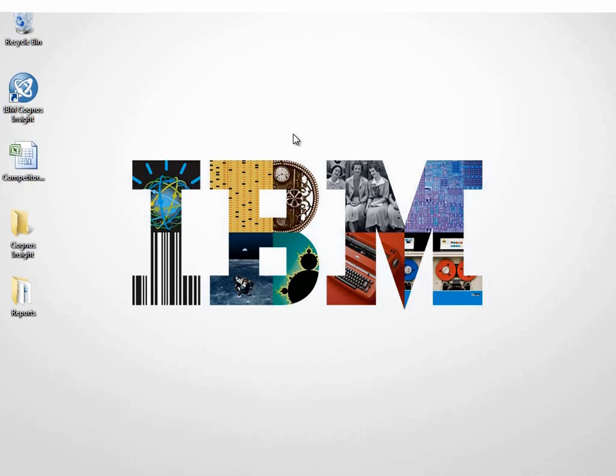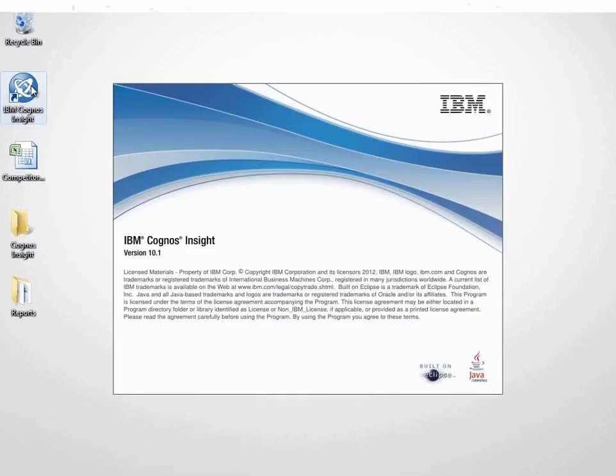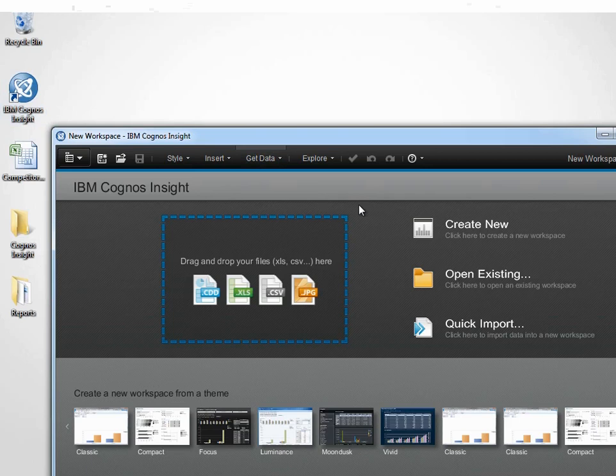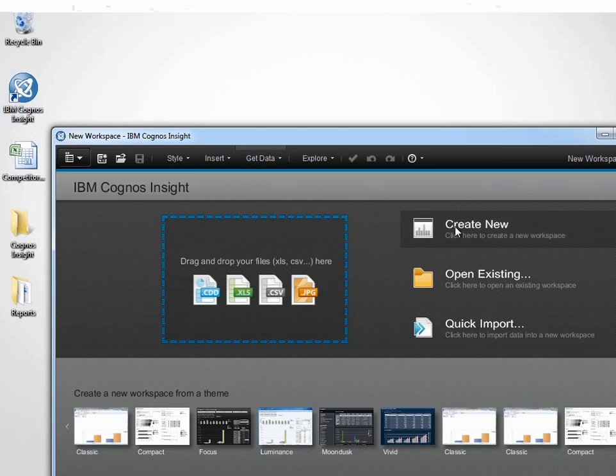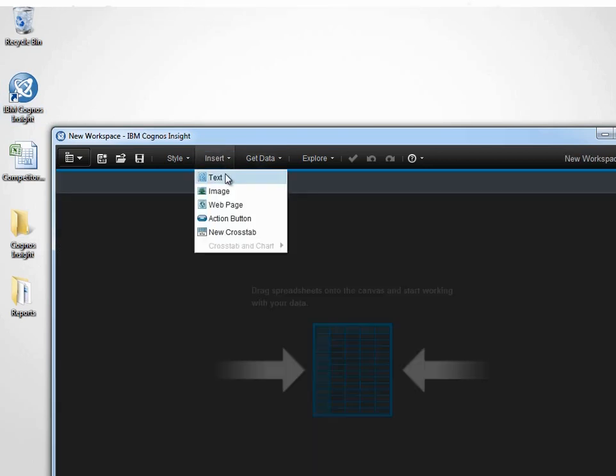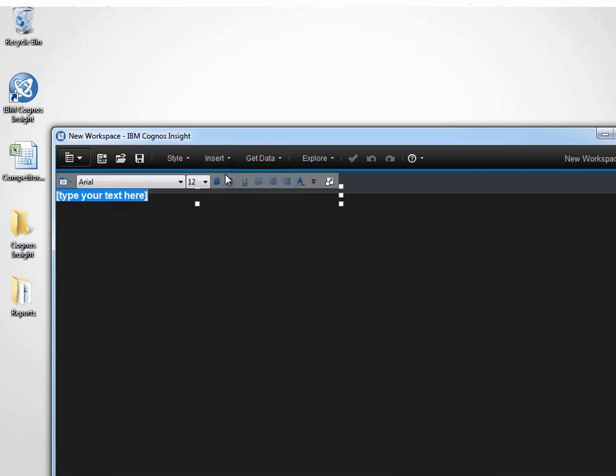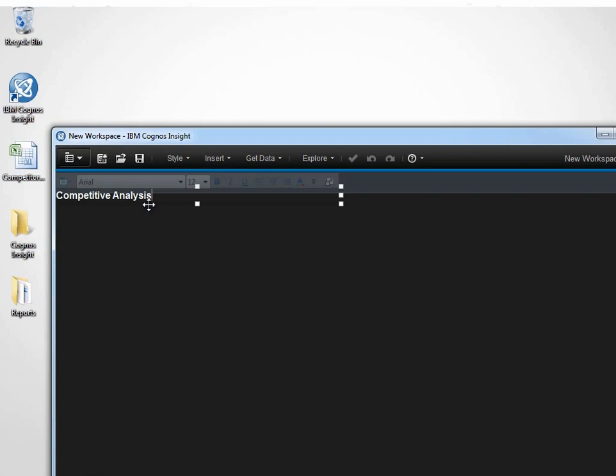Let's start by opening up IBM Cognos Insight by clicking on the desktop icon. We want to create a new workspace. A workspace is an area that allows you to create dashboards and scenarios based on particular widgets. We'll click on the text widget to apply a title to our workspace and call it Competitive Analysis.